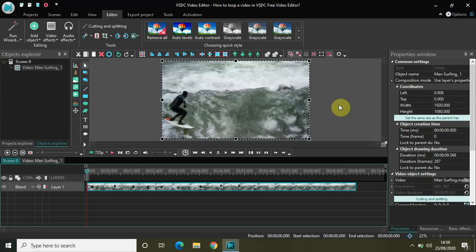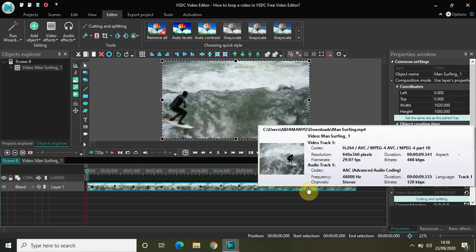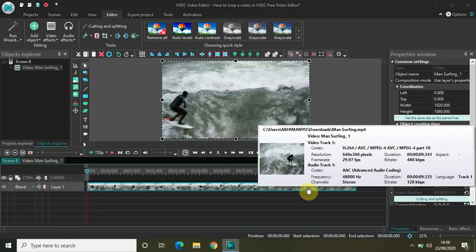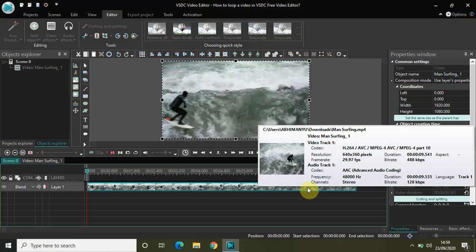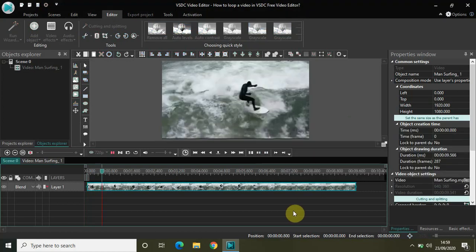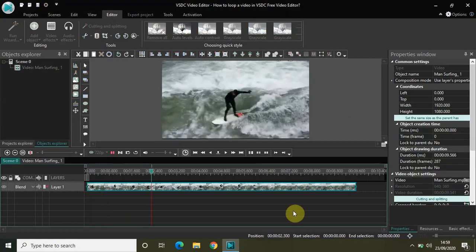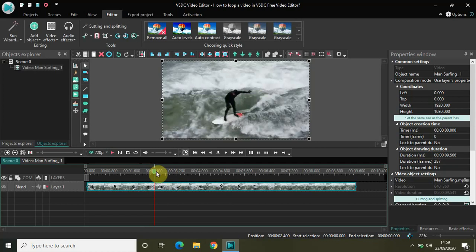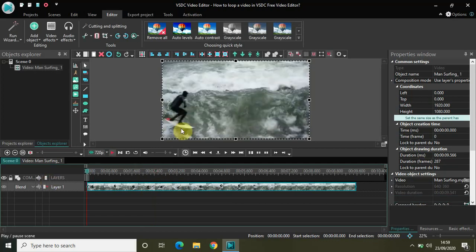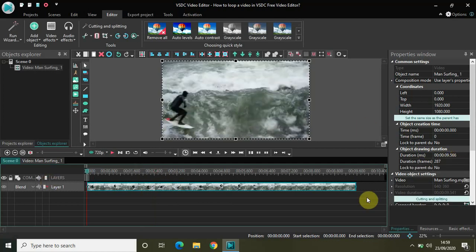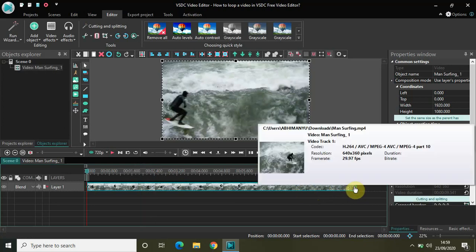Looping a video in VSDC is really easy. What you need to do is first select the video. I have already imported a demo video right here. As you can see, the duration of my video is 9 seconds 566 milliseconds. To loop this video, what I need to do is increase the duration of this video.